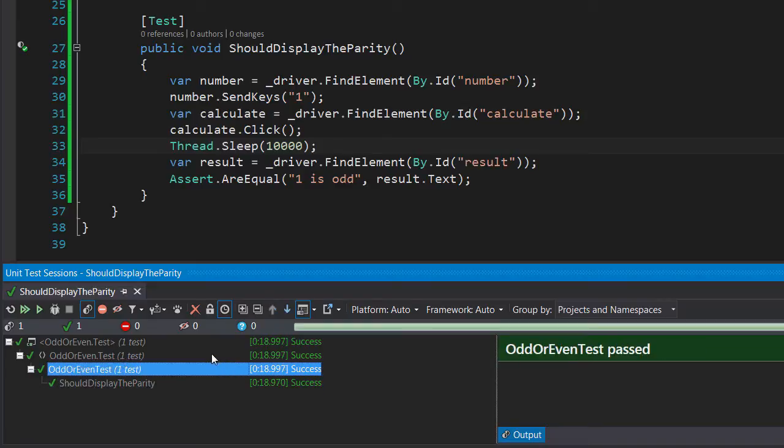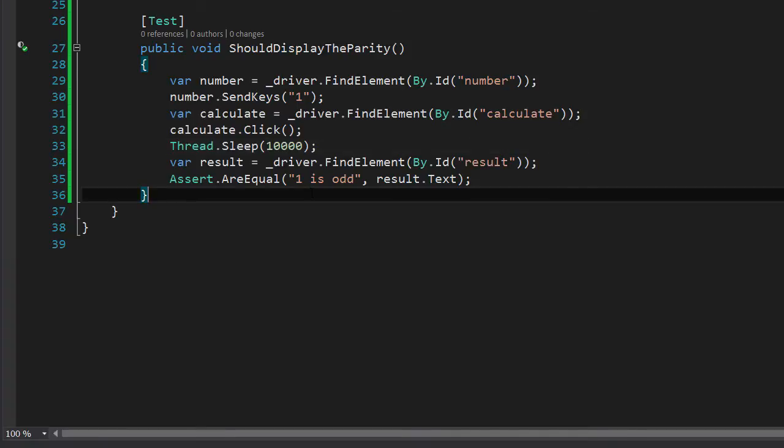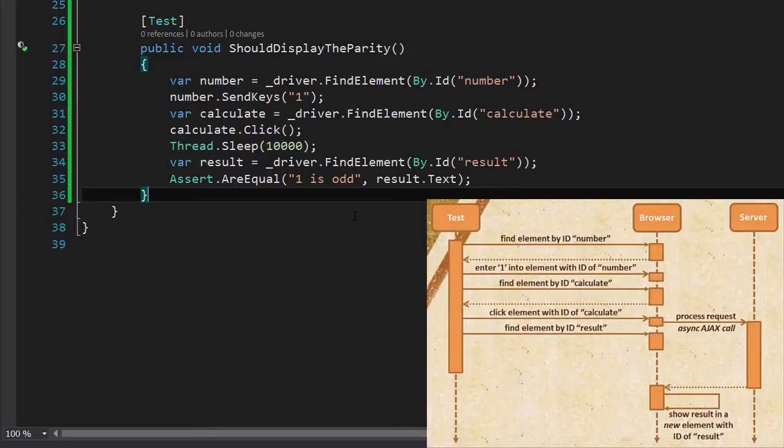It's great that we have a passing test but let's have a look at how long it took. It's taken just under 19 seconds and given that the page took less than five seconds to process the results, this is quite a delay.